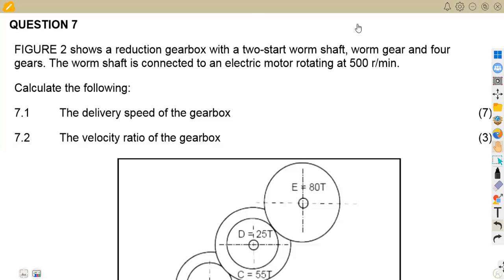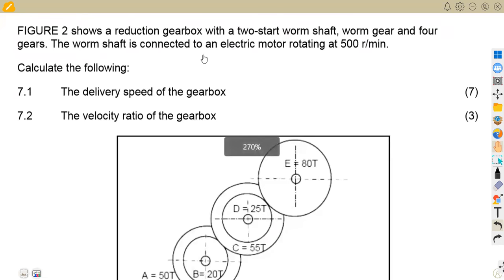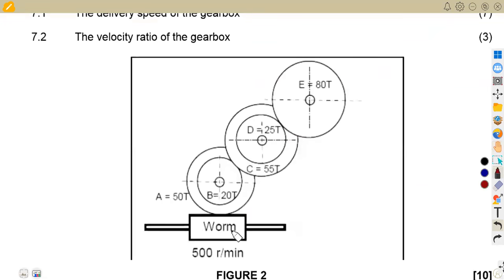We are dealing with a condition of a worm shaft. We are given the question paper of November 2022, FIG2, which shows a reduction gearbox with a two-start worm shaft, a worm gear, and four gears. The worm shaft is connected to an electric motor rotating at 500 revs per minute.